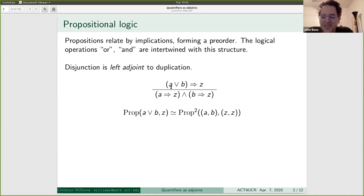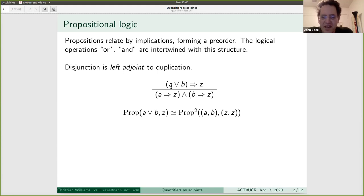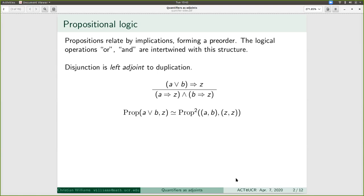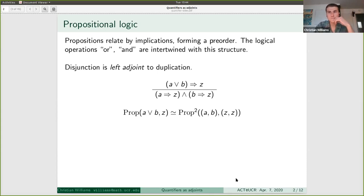You should read 'implies' as entailment. What you need to disentangle is the terminology used to talk about the pre-order — plain old-fashioned logic — and the operations in your pre-order. The way it would usually be presented with inference rules is: from A or B entails Z, you can derive A entails Z, and separately that B entails Z. But we also want to derive the top from the bottom, so the horizontal line means equivalence — I'm using it as a double line.